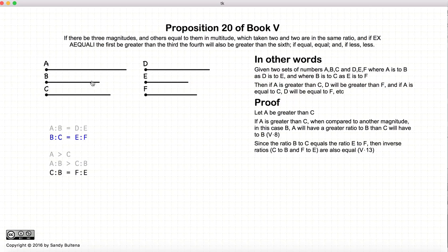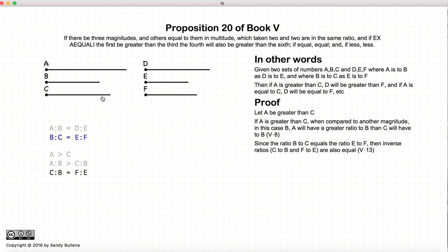Going back, we have b to c equals e to f. Proposition 13 shows us that if b to c is equal to e to f, then the inverse is also true, such that c to b is equal to f to e. So we have c to b is equal to f to e.